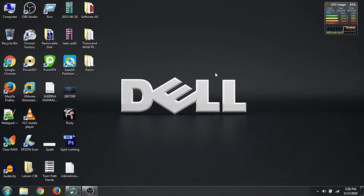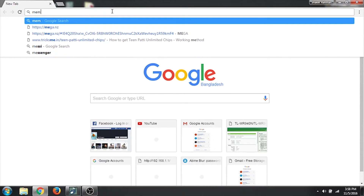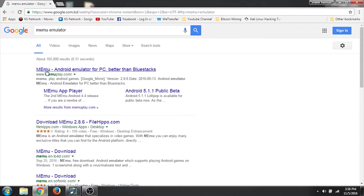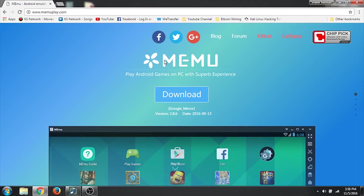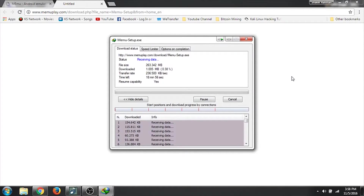So let's start. Go to your browser and search for Memu Emulator. We can click the topmost search result. Just click on download and it should download the latest version. Wait patiently till it downloads.